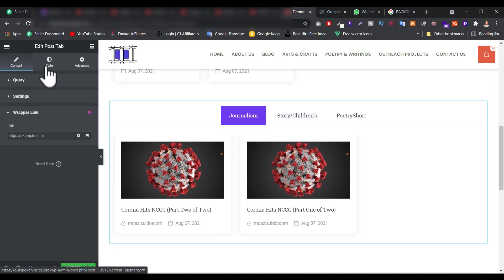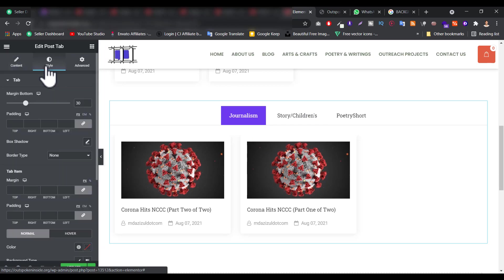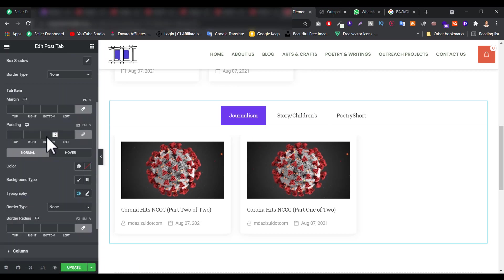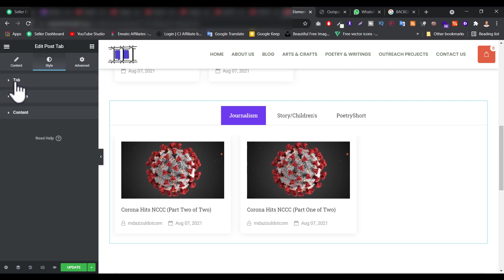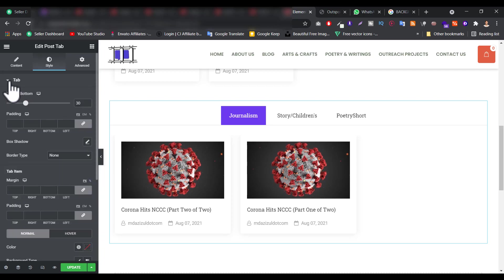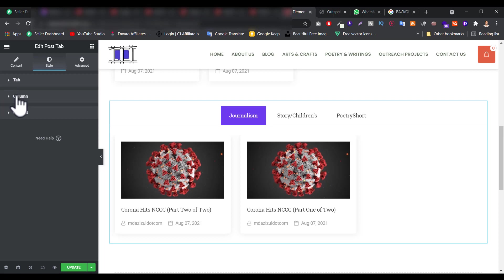And let's go to style. Now we can do some style here, like this, margin bottom. This is the tab. If you see carefully here, the arrow, click on the arrow, then you'll see different things like Tab, Column, and Content. What do you want to edit here, you have to choose the thing.